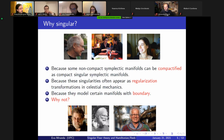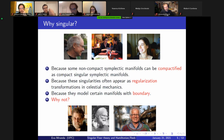So why singular? Sometimes you don't have to explain why you do things. There are some sound reasons: these singularities appear in celestial mechanics regularization, in fluid dynamics problems I'm working on lately. And my favorite reason: why not? Why wouldn't I like to consider a singular symplectic manifold?